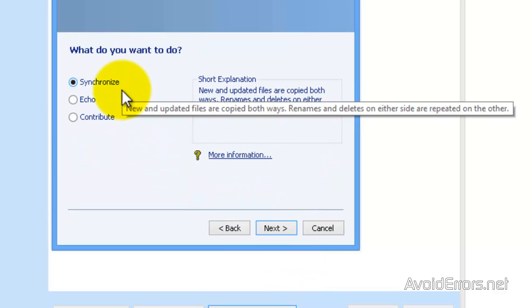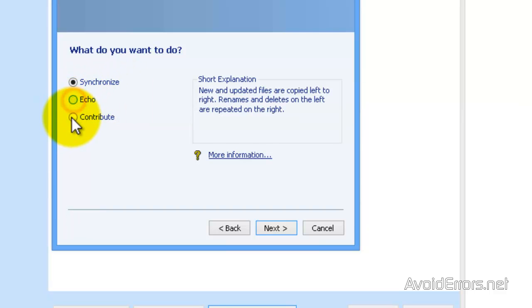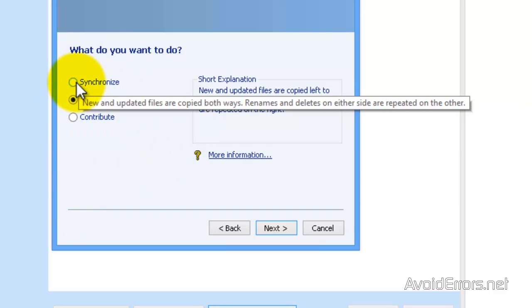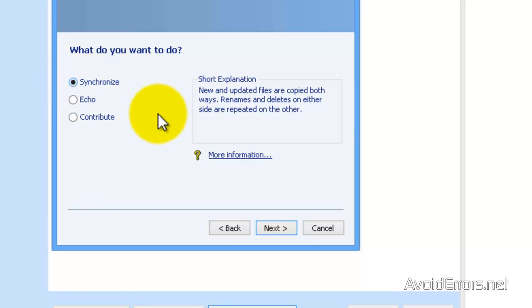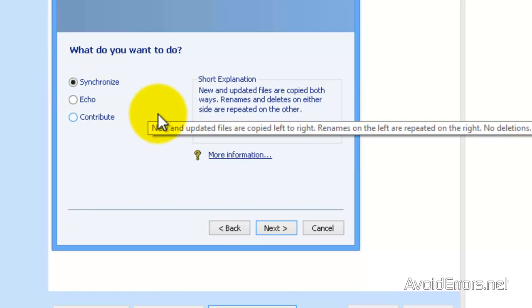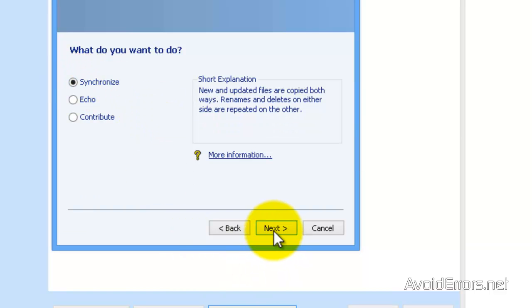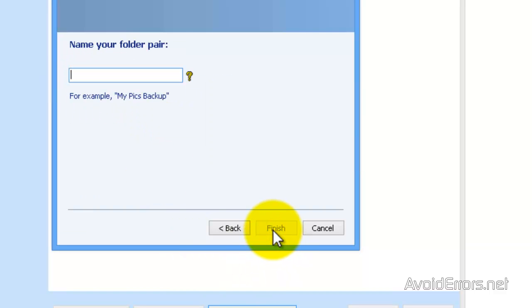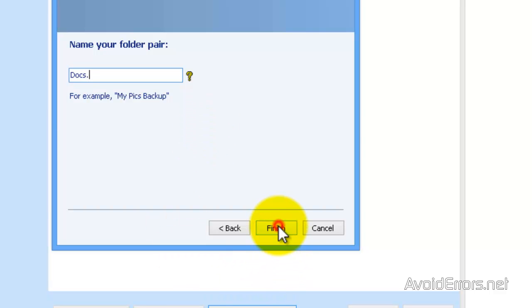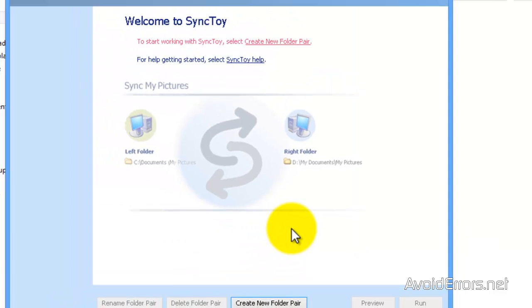And I can back up anything I want into that same folder. You can select whether it's Synchronize, Echo, or Contribute. You can read what they do here on the right. Click on next once you decide and then name your folder pair.